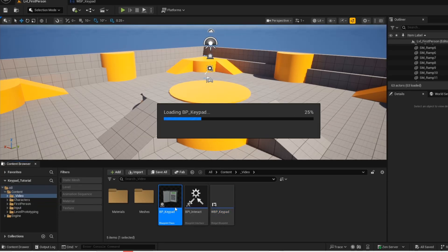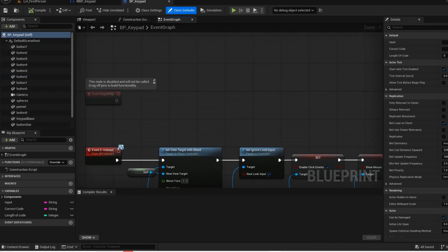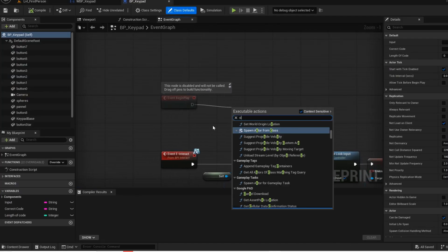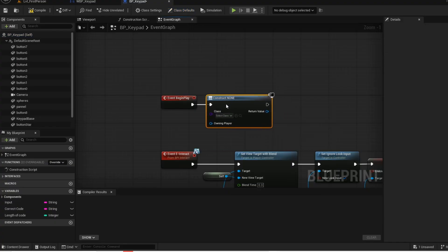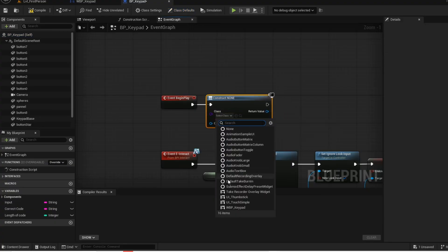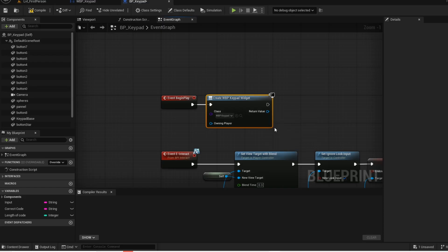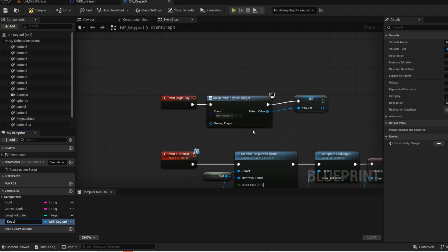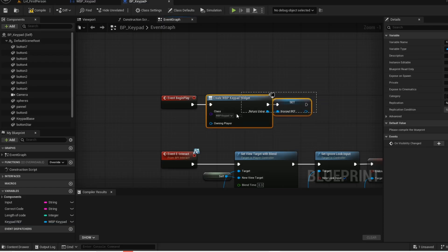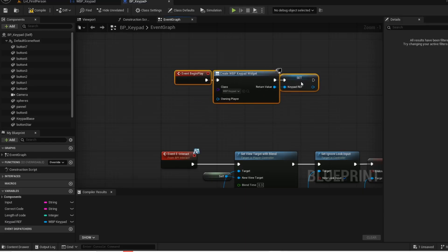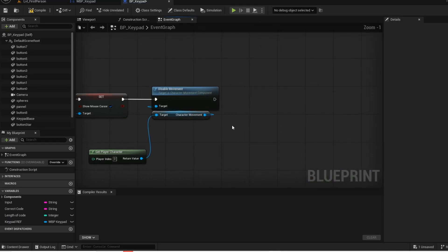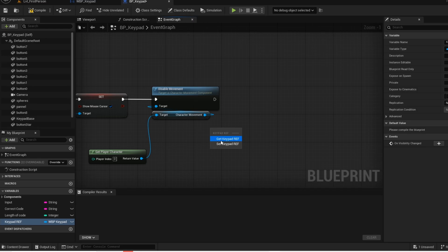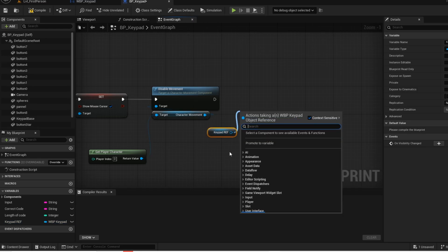Now open up your keypad blueprint. On event begin play we are going to get this widget. Select the keypad widget class. Now promote it into a variable and give it a name. Now go to the ending of this logic. Now add your widget to the graph. Now add it to the viewport.